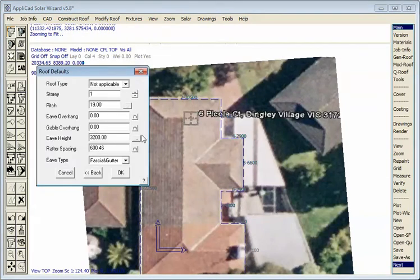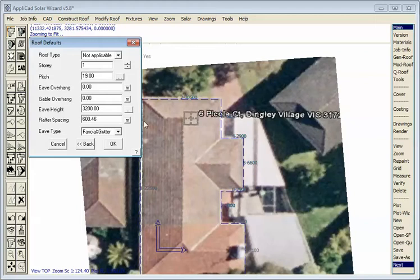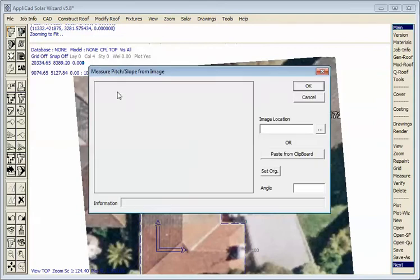Then we come up with this option here to define the roof pitch. The roof model will be constructed using the perimeter and the pitch, but at this stage we don't know the pitch. We might just type in a number, but we don't know that number. But we can measure it from a street view image.